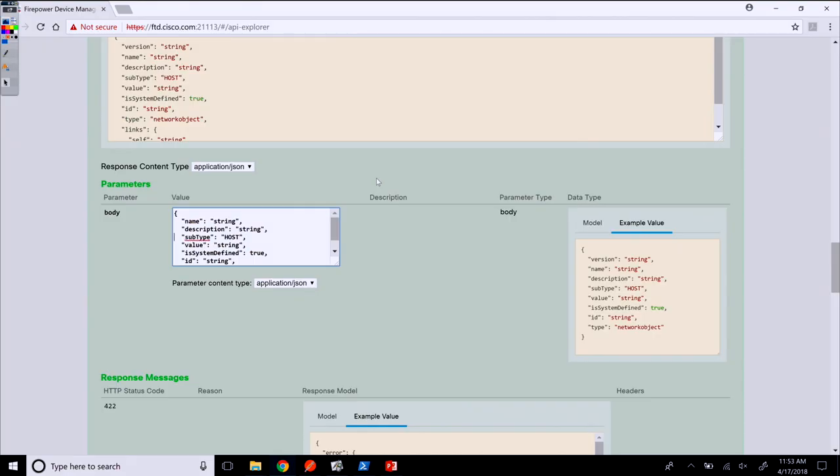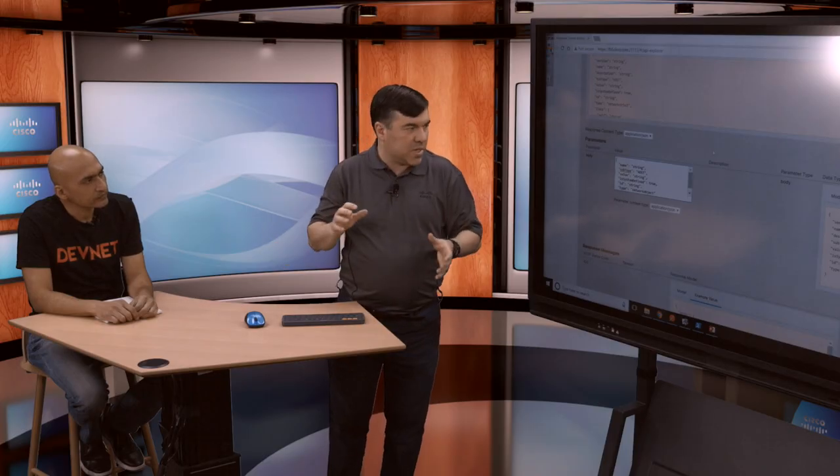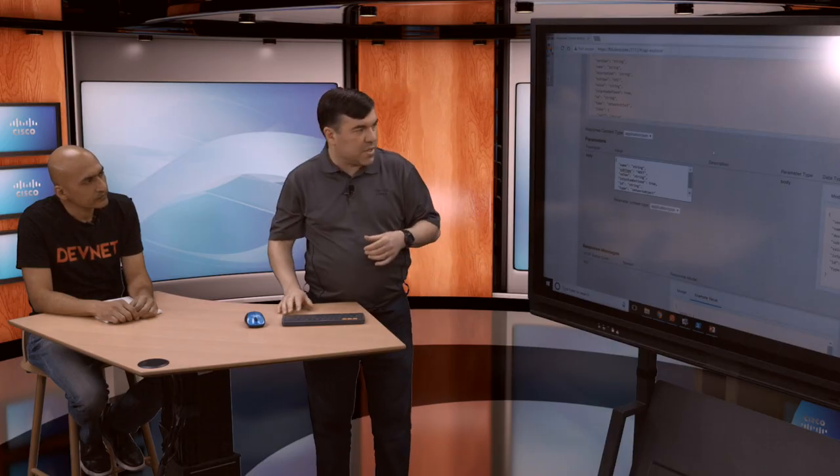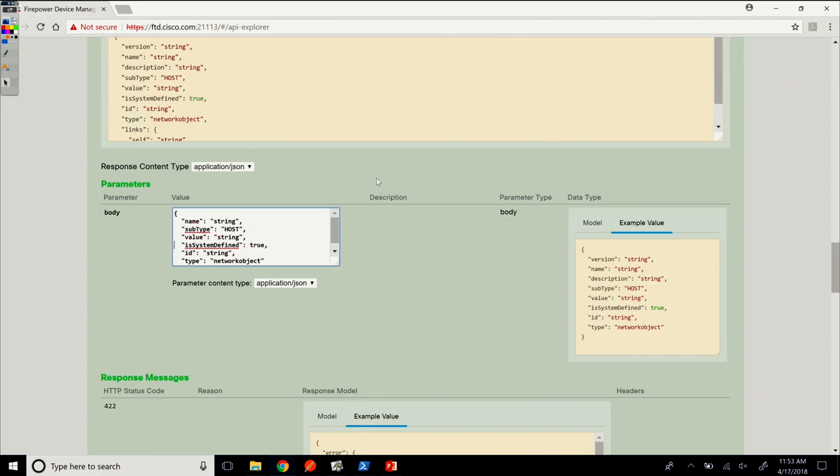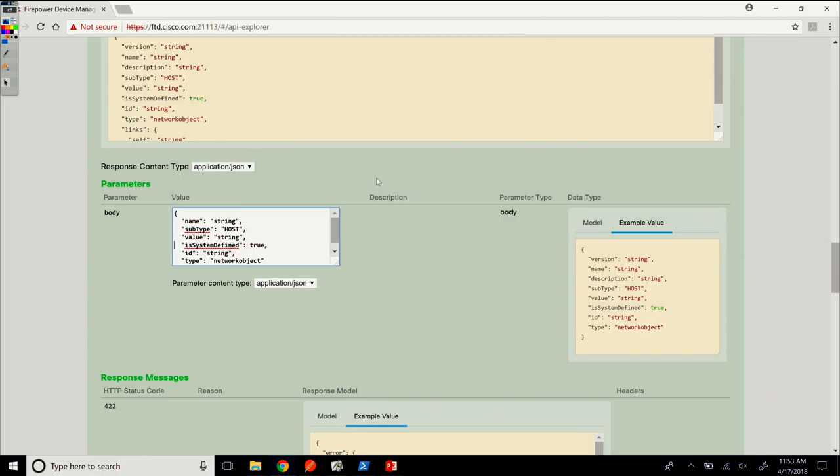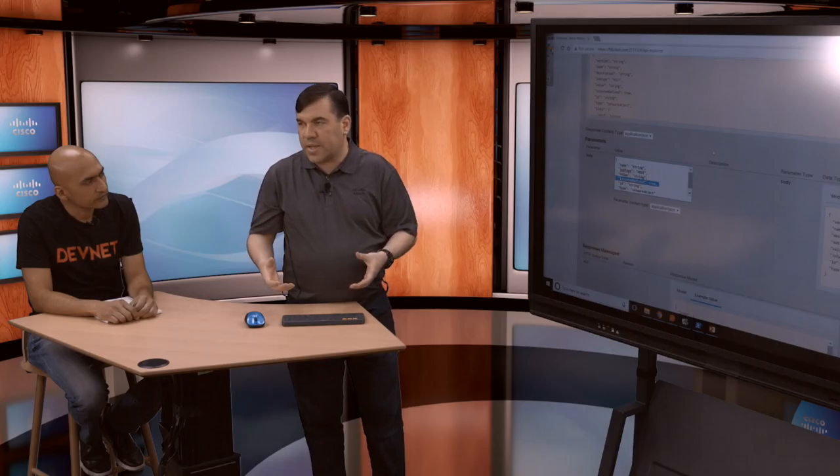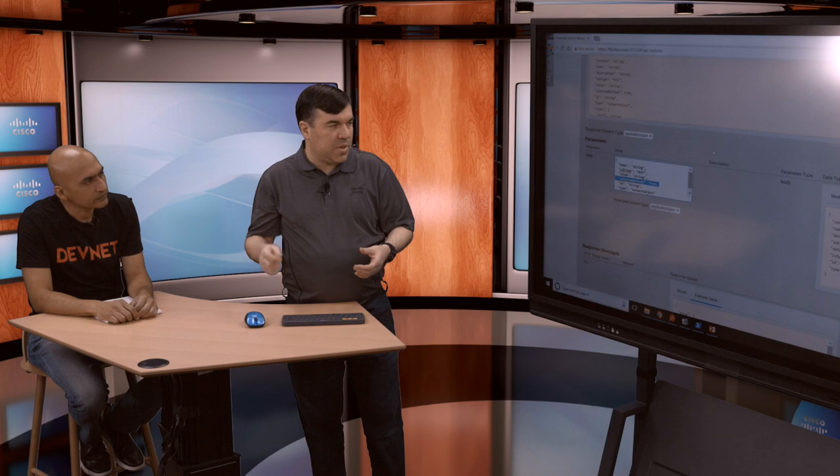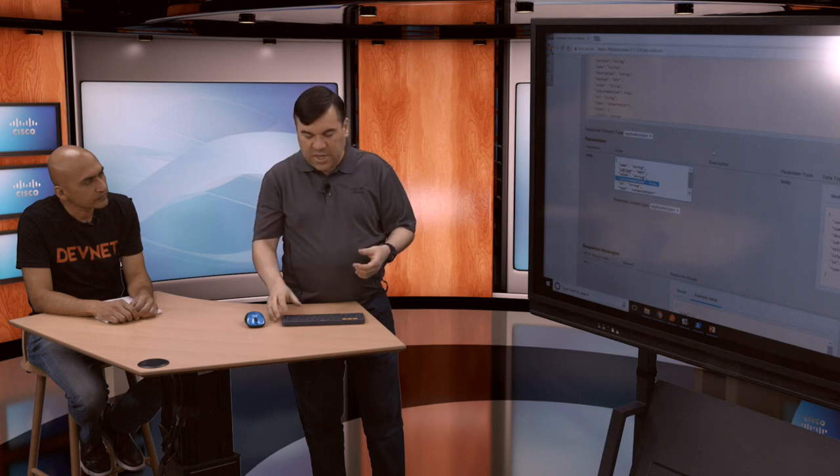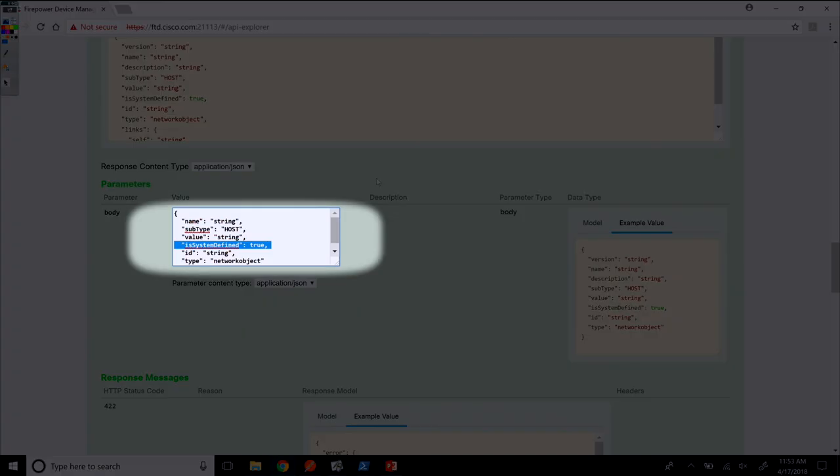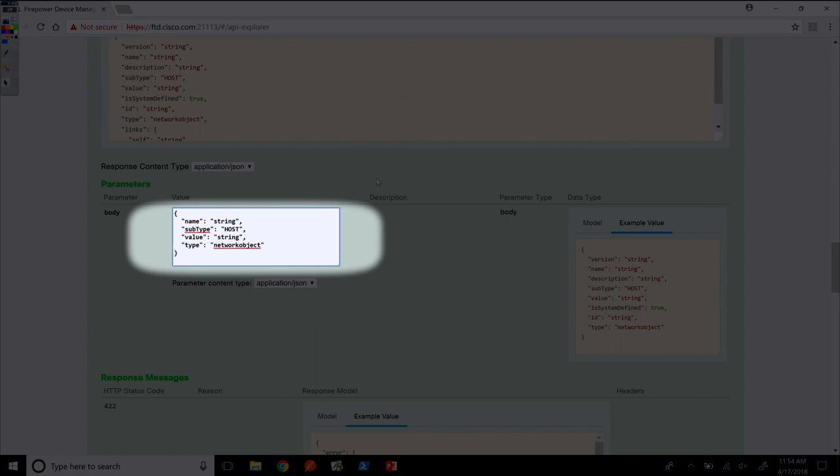Description is optional, so I'll remove that. I'll leave the subtype as host, which means host object versus network object. Then is system defined is used where it's an object we pre-create at install time. In our case, that'll be false, the default, so I'll remove that. Then ID is not needed in the create because it's allocated by the system. I'm left with name, subtype, value, and type.